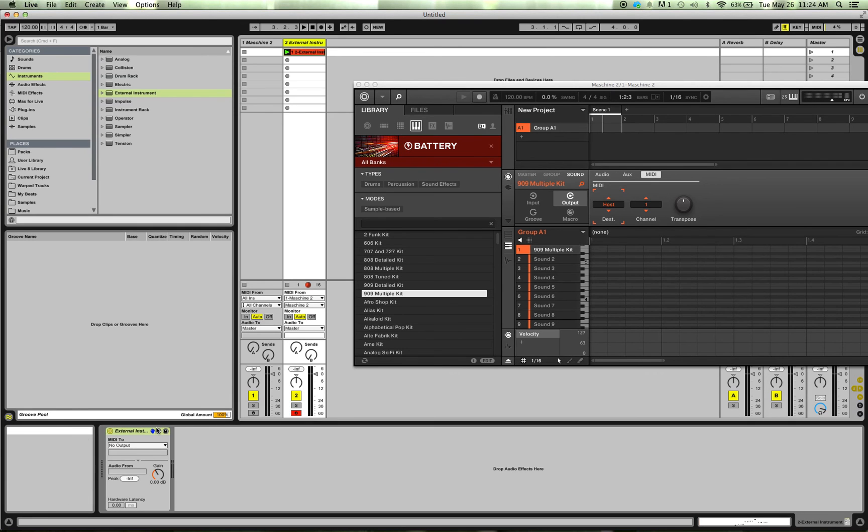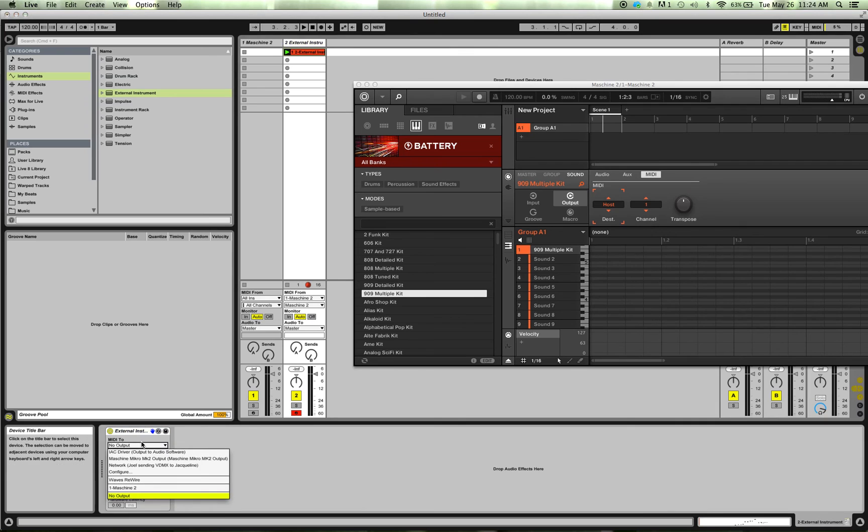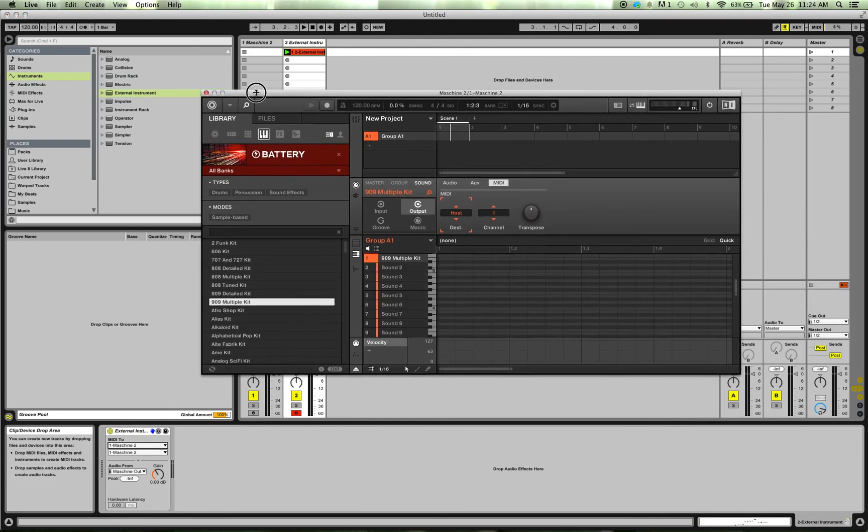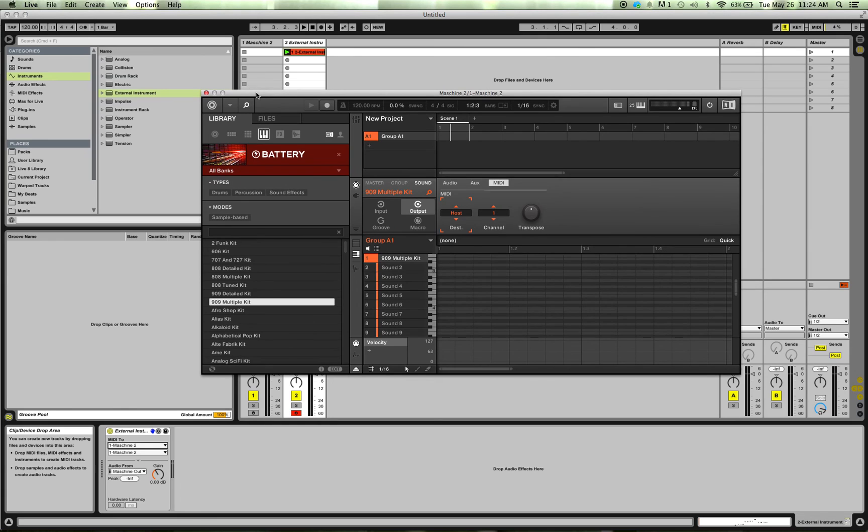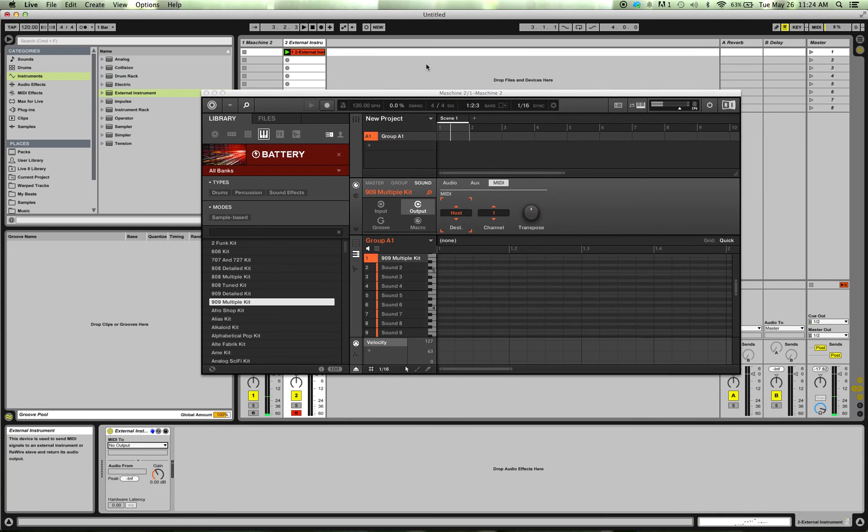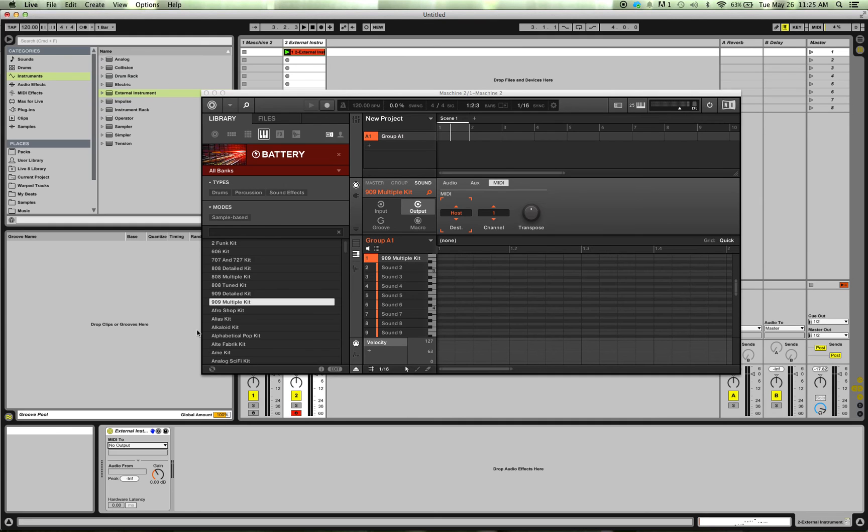So you click the external instrument, MIDI 2, go to the Machine, and now check it out what happens if I play. So I hope you can hear that right now. That's a feedback, a MIDI feedback loop. So let me stop that. So what's happening is the MIDI is coming out of that external instrument, going into the Machine, and like looping, right? Like a feedback loop. So you've got to stop that.